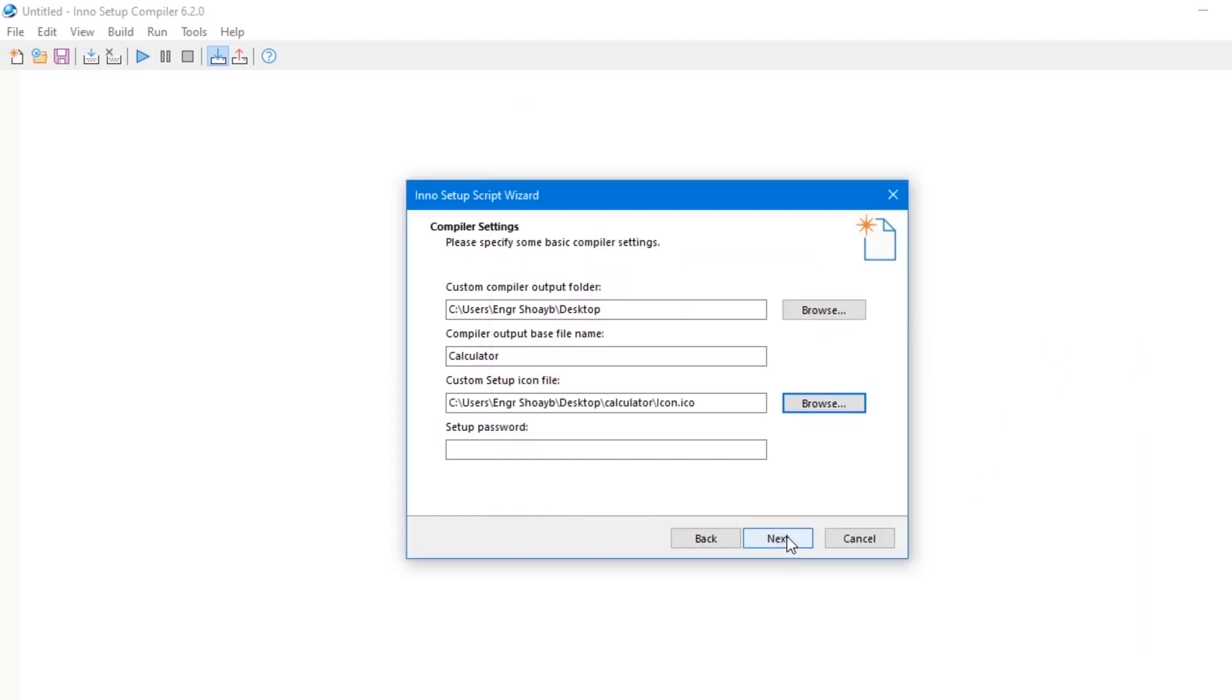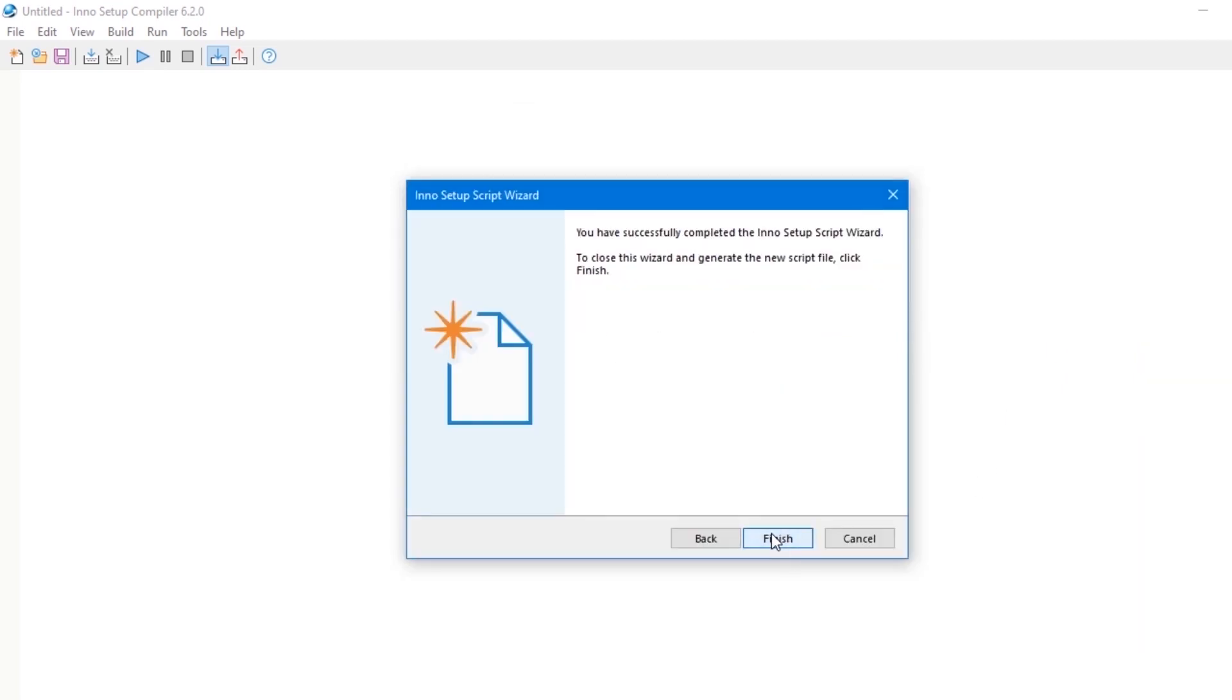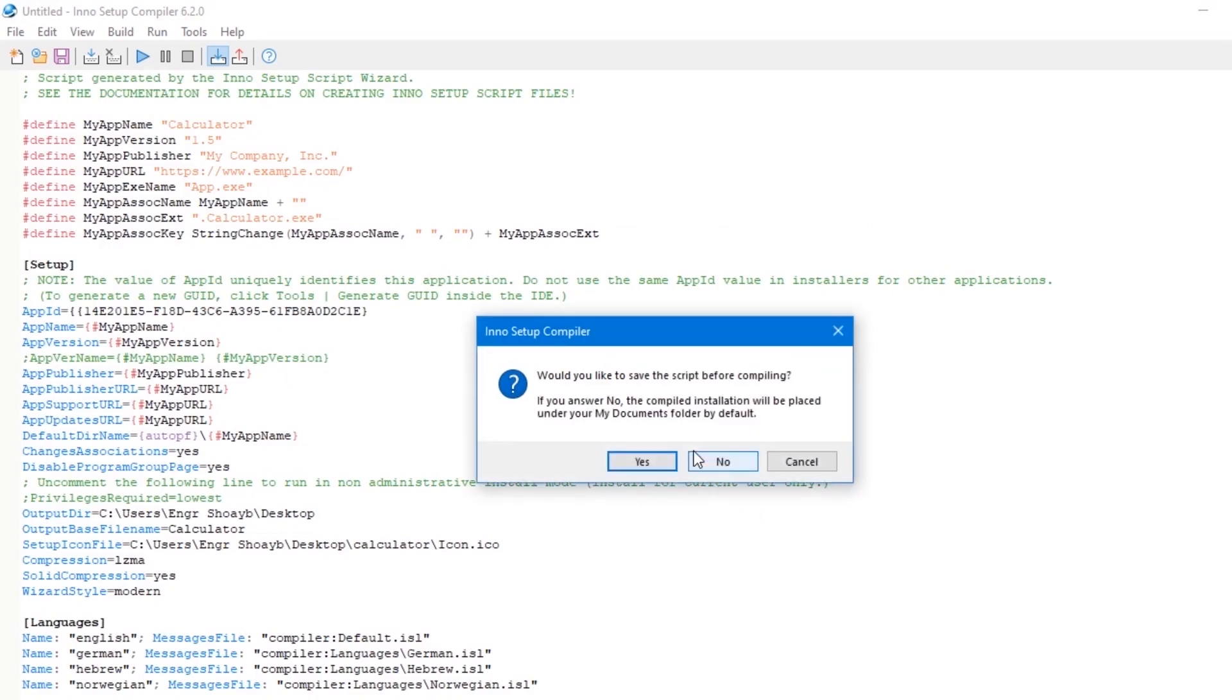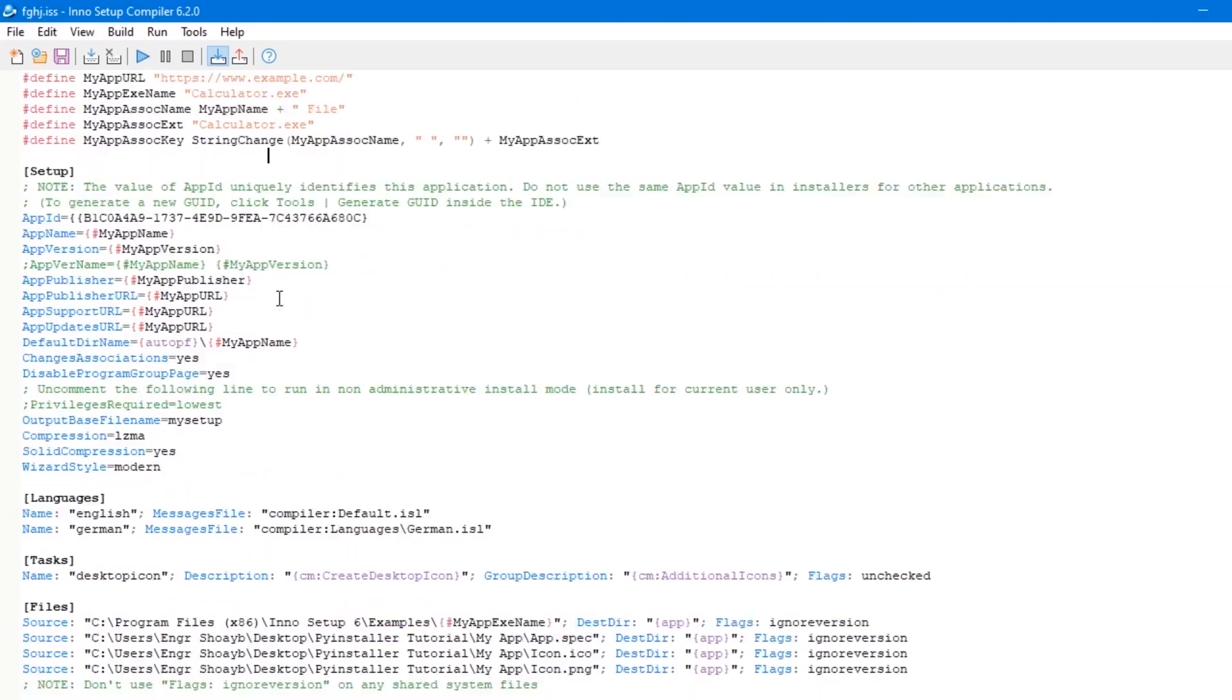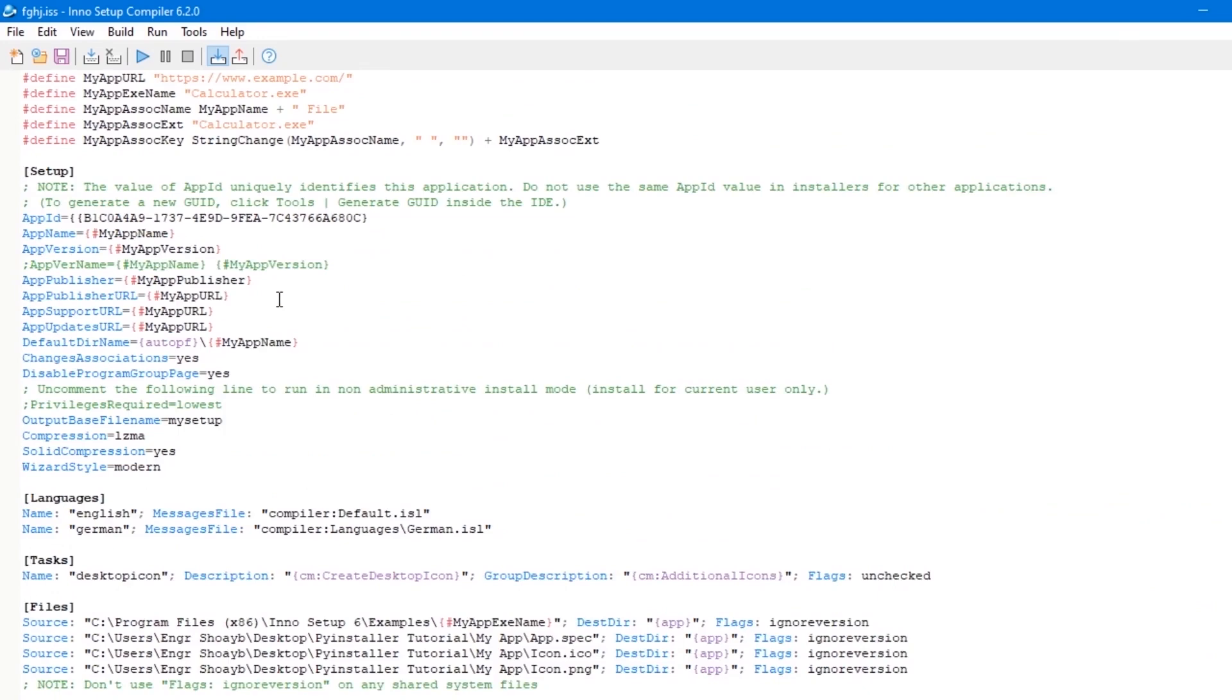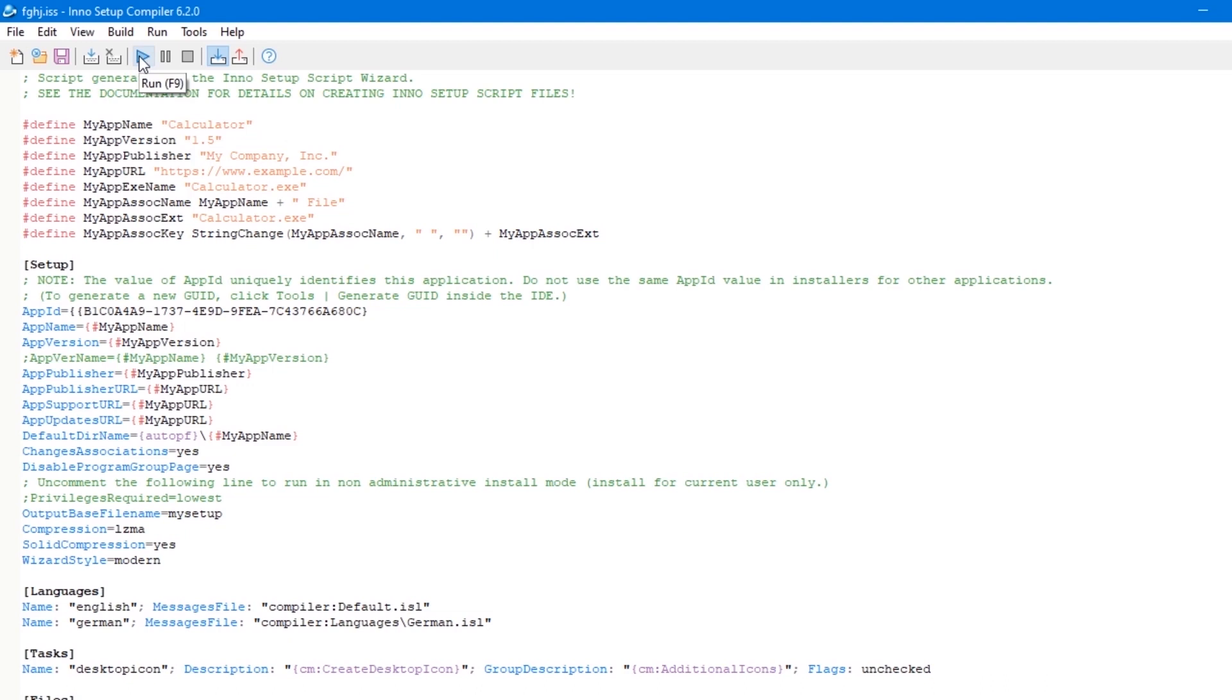Then click the next button, and then click the next button, next, and hit finish. Would you like to compile the script now? Click yes. Now this code was generated by Inno Setup Studio wizard, which includes all the specifications for our software application like app name and app version. Now click on the run button here to package the software.